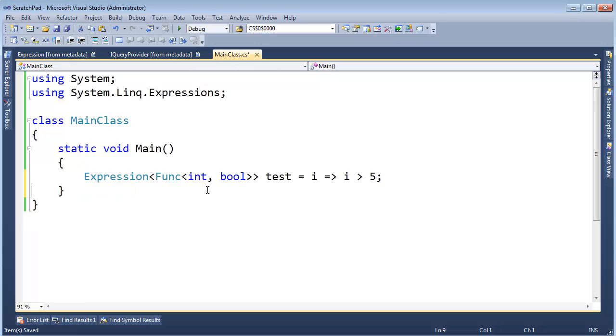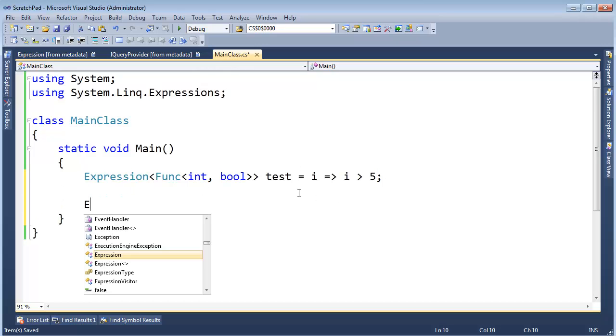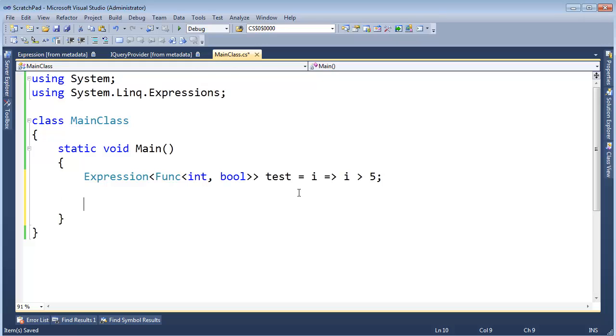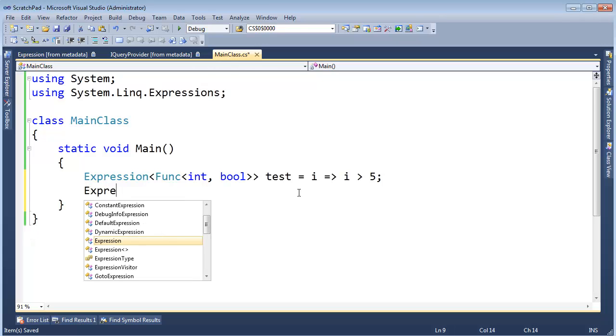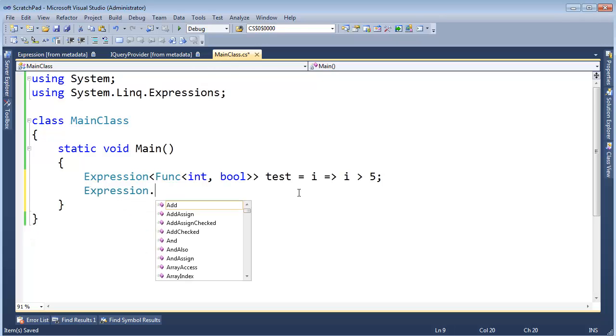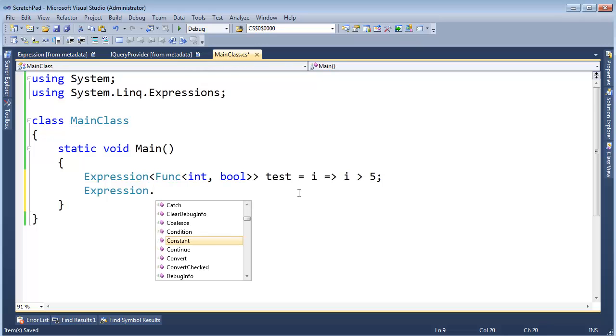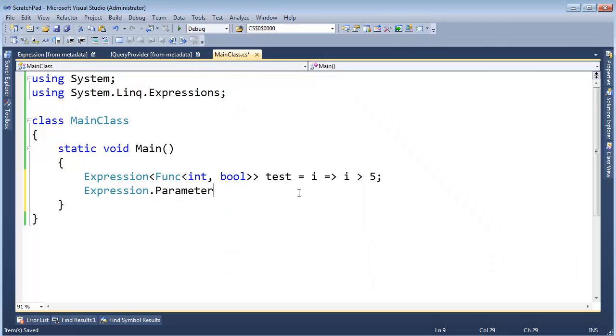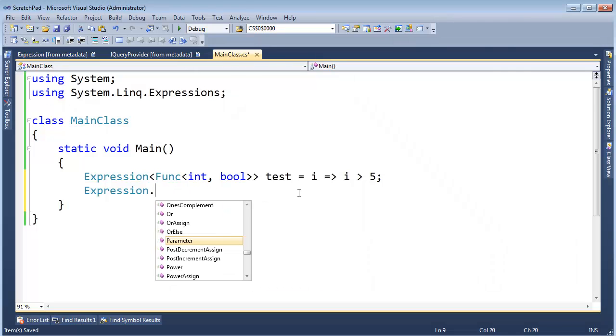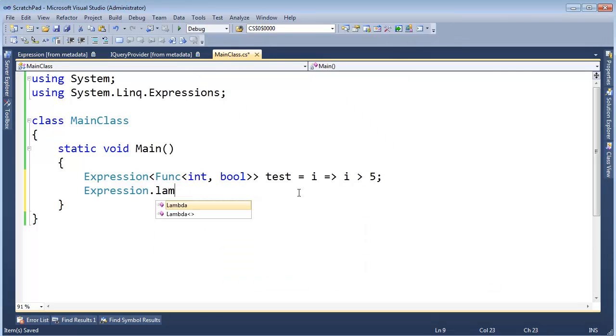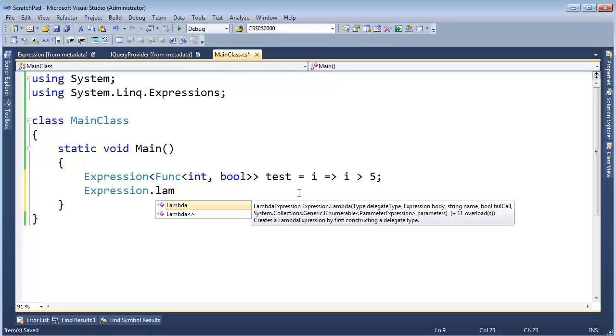Didn't we say when we converted our 5 here to a constant, we said Expression.Constant. Alright, and we also used Expression.Parameter and we used Expression.Lambda.